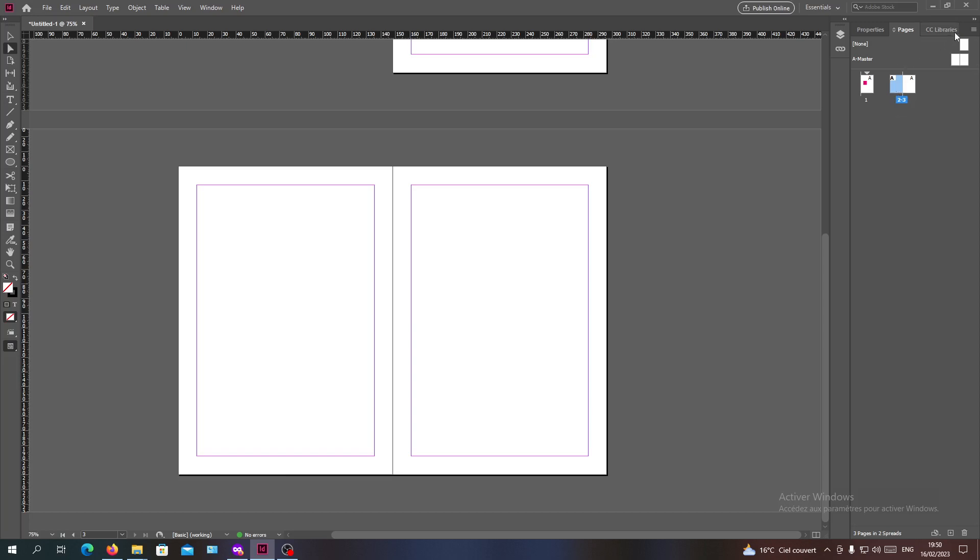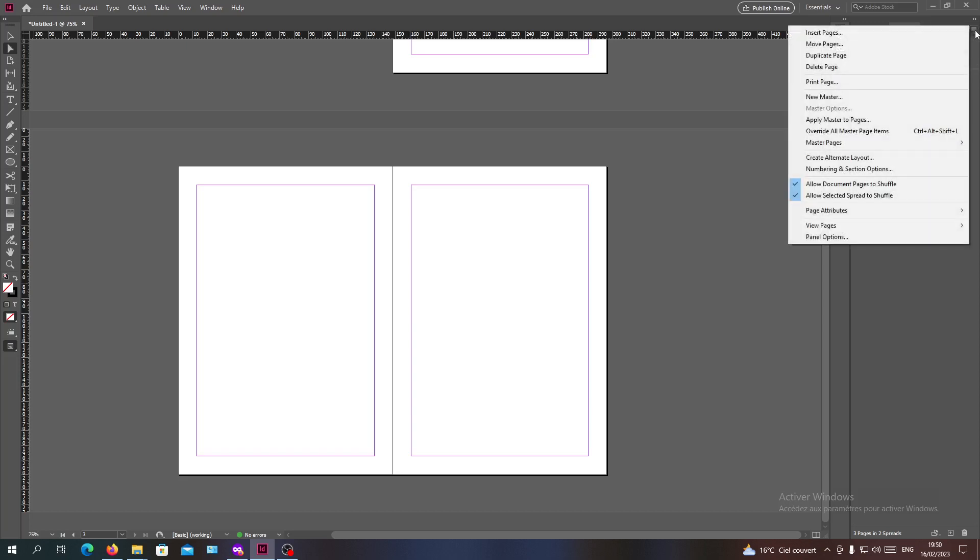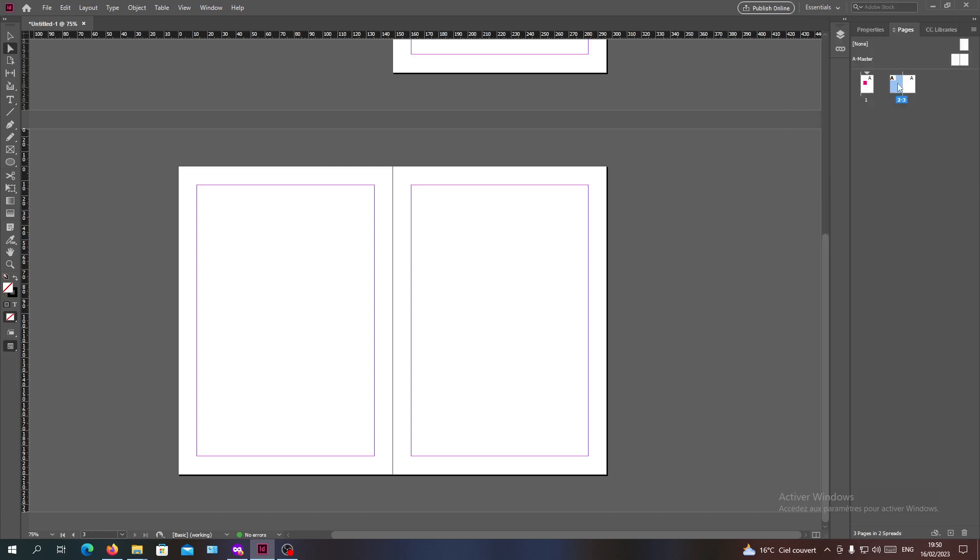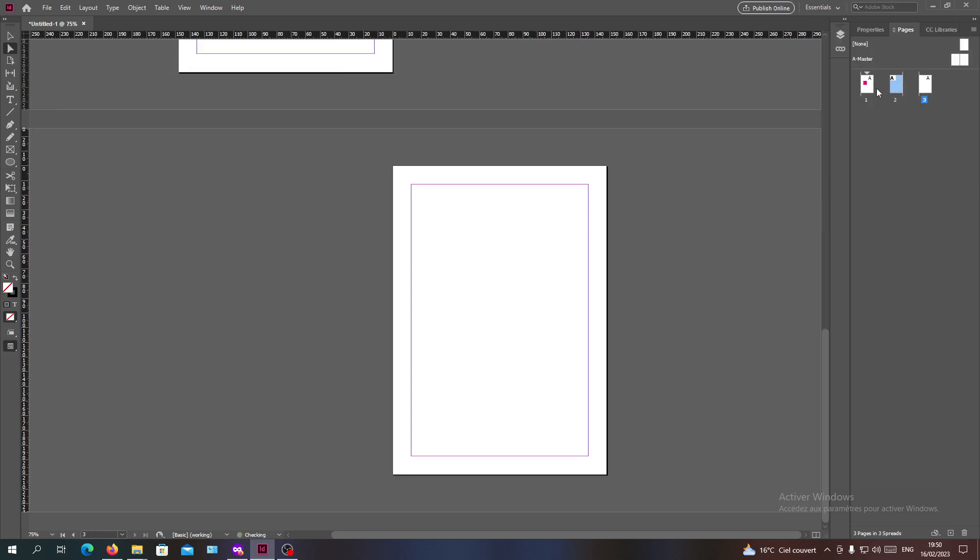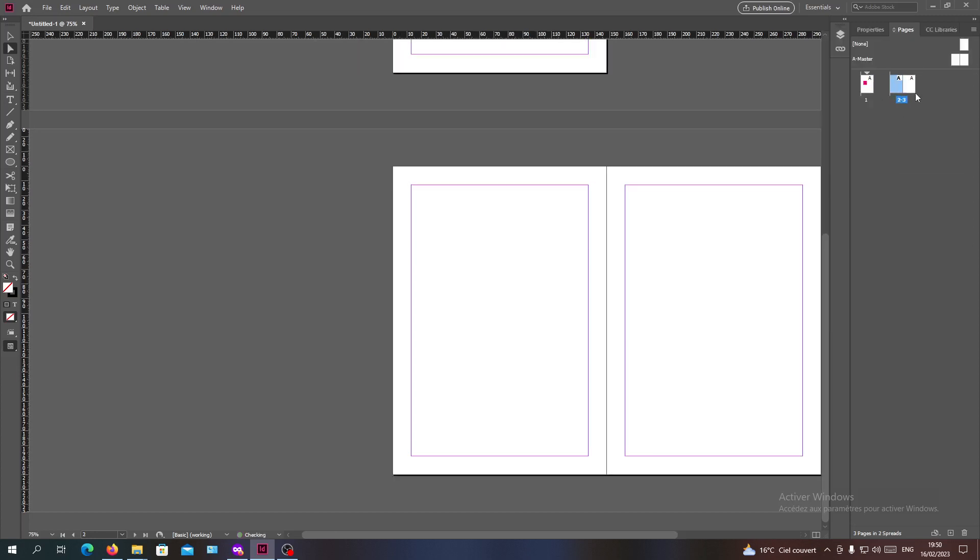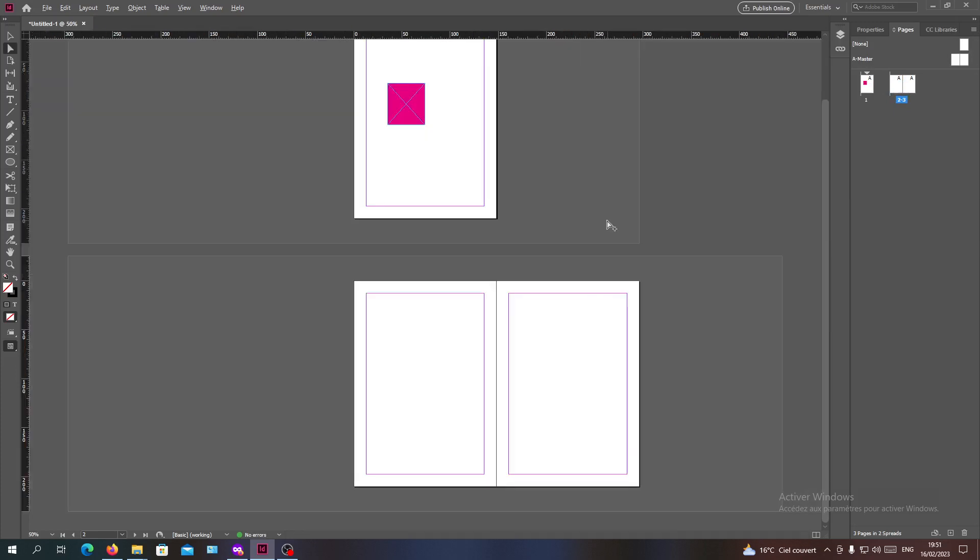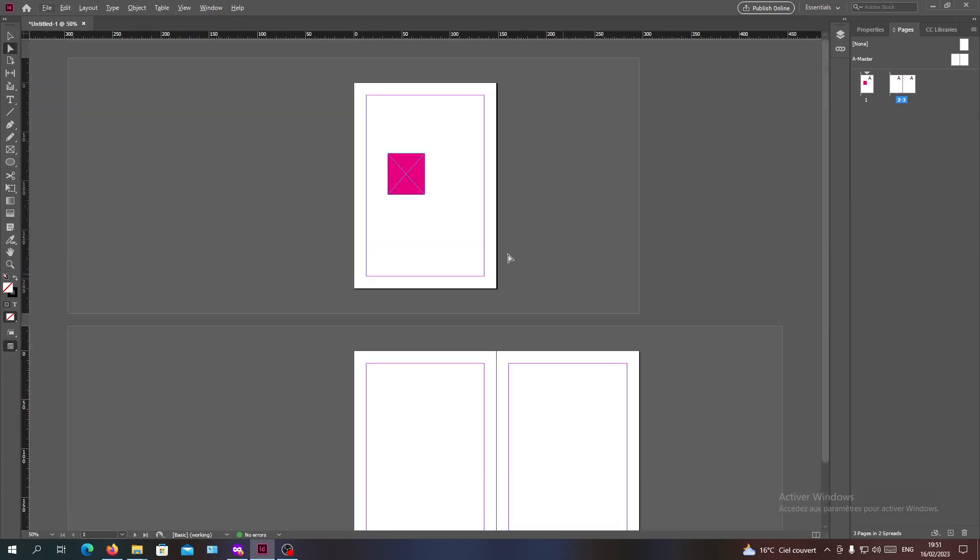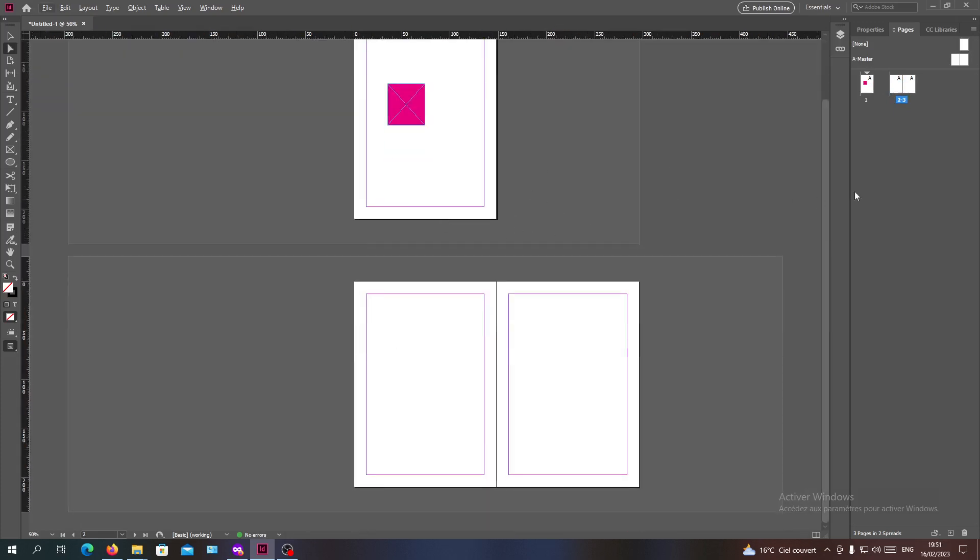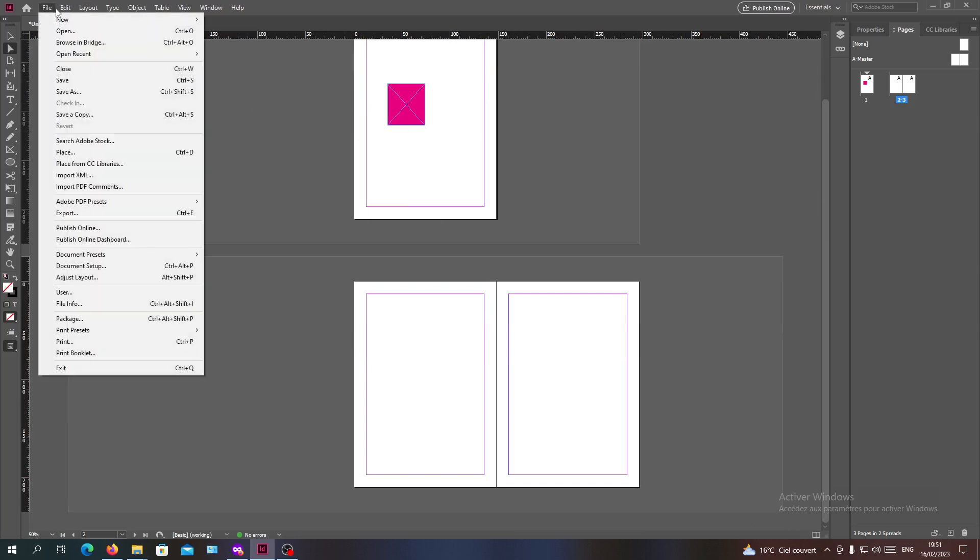Here we will need to remove 'Allow Documents Page to Shuffle.' In this way, you will have the ability to start creating or adding your pages and replacing them and creating spreads.